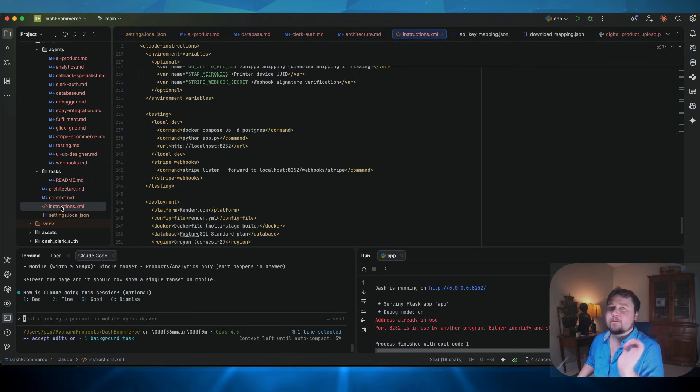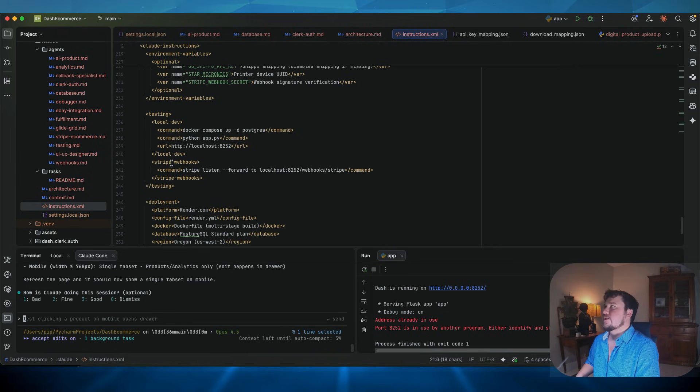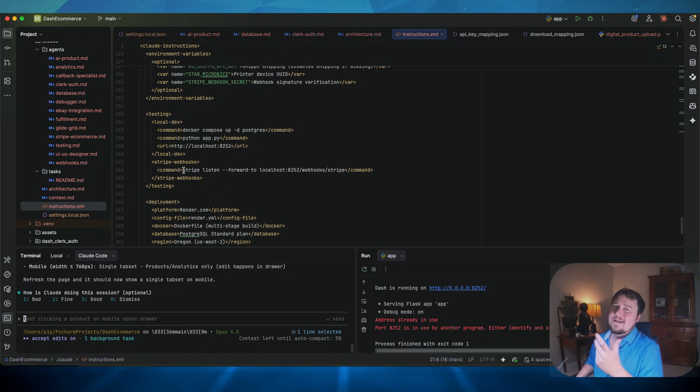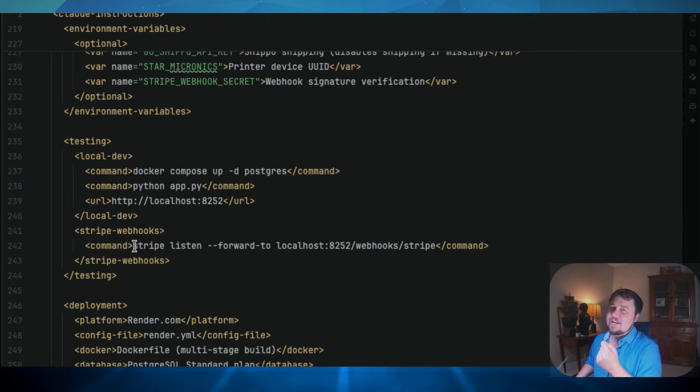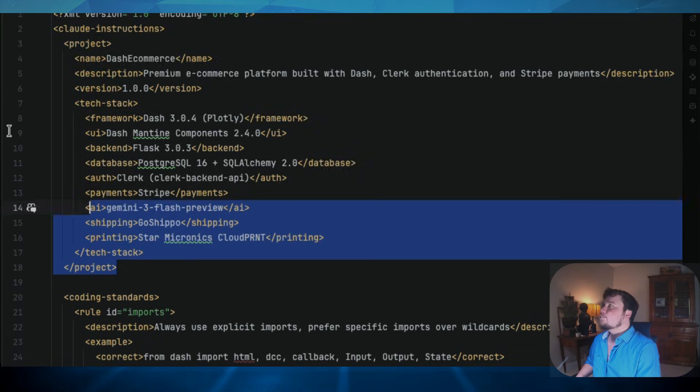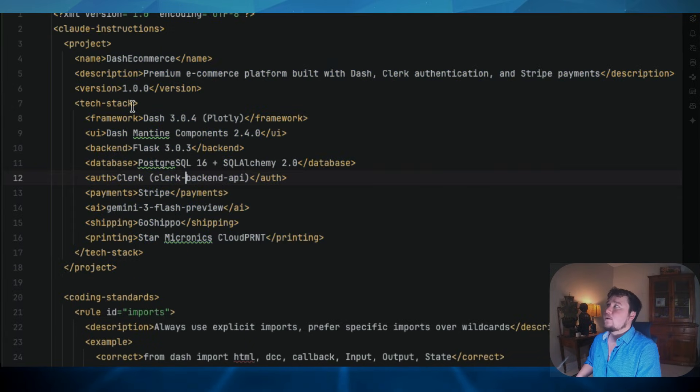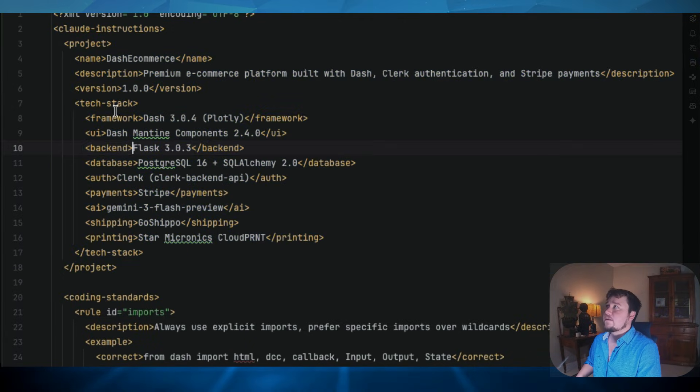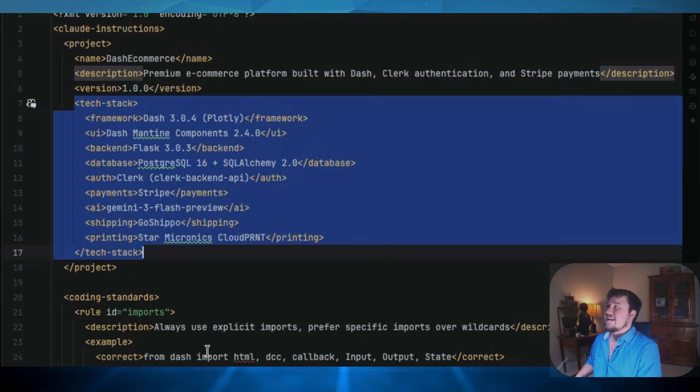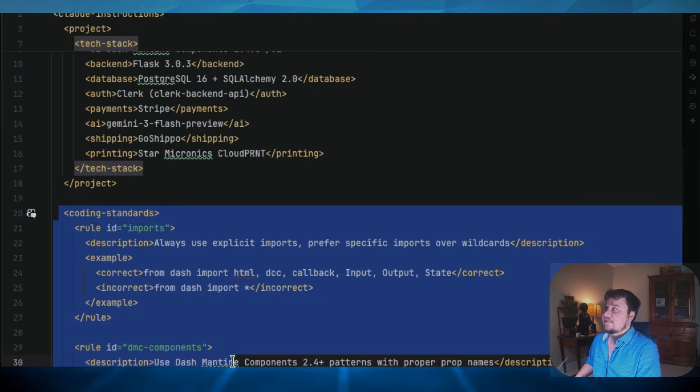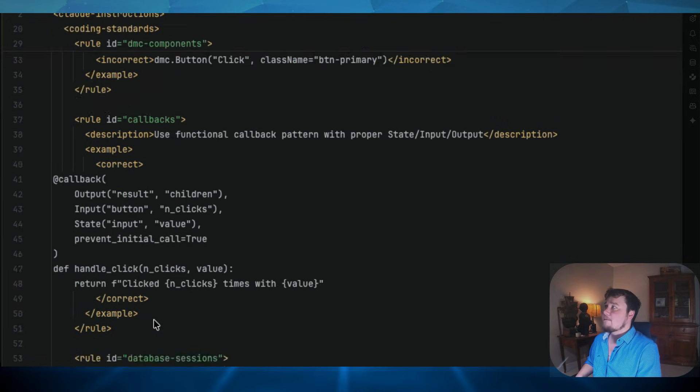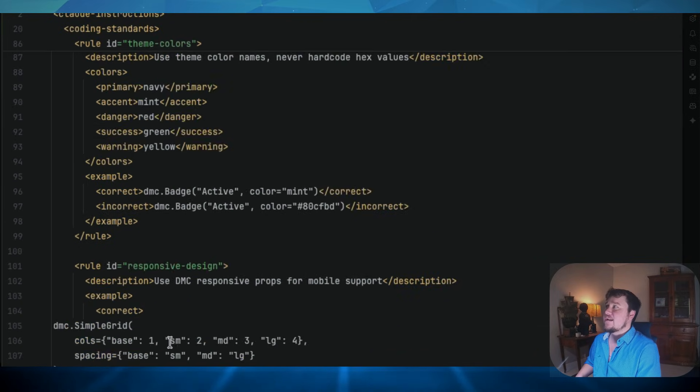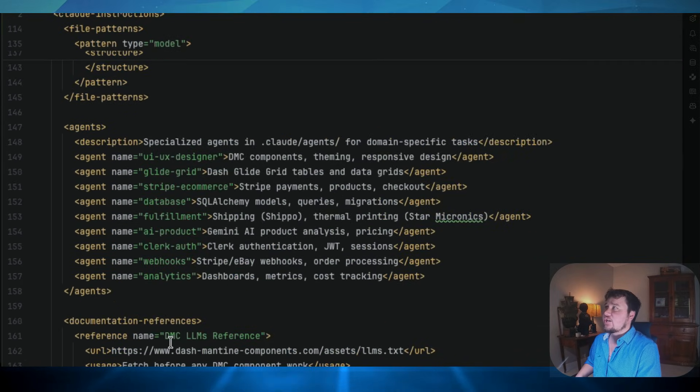The most important file that you can have for cloud code, though, this is the instructions. The instructions.xml is formatted in what kind of looks like a HTML style. But basically, if we scroll to the top, you can see that this XML file gives a project with some key information, name, description, what version, the tech, and then you set coding standards and rules for specific application and implementation of sections within the application.